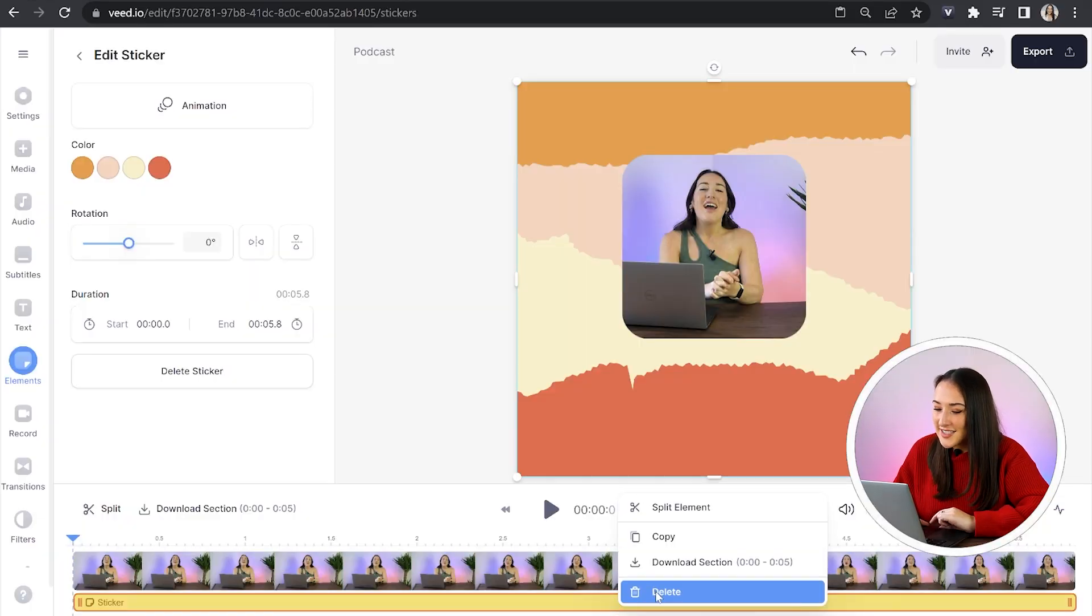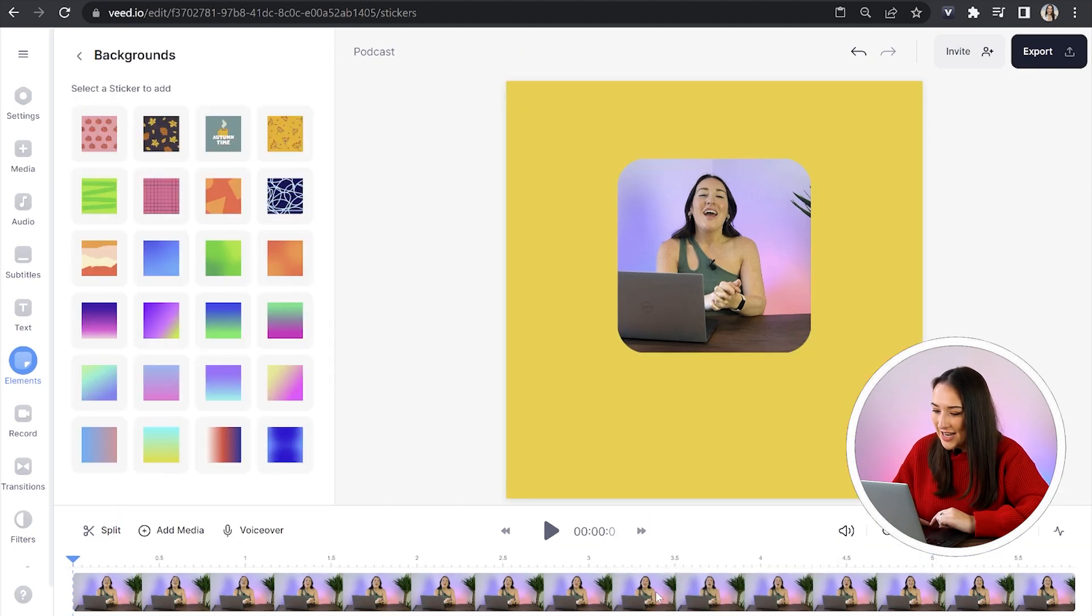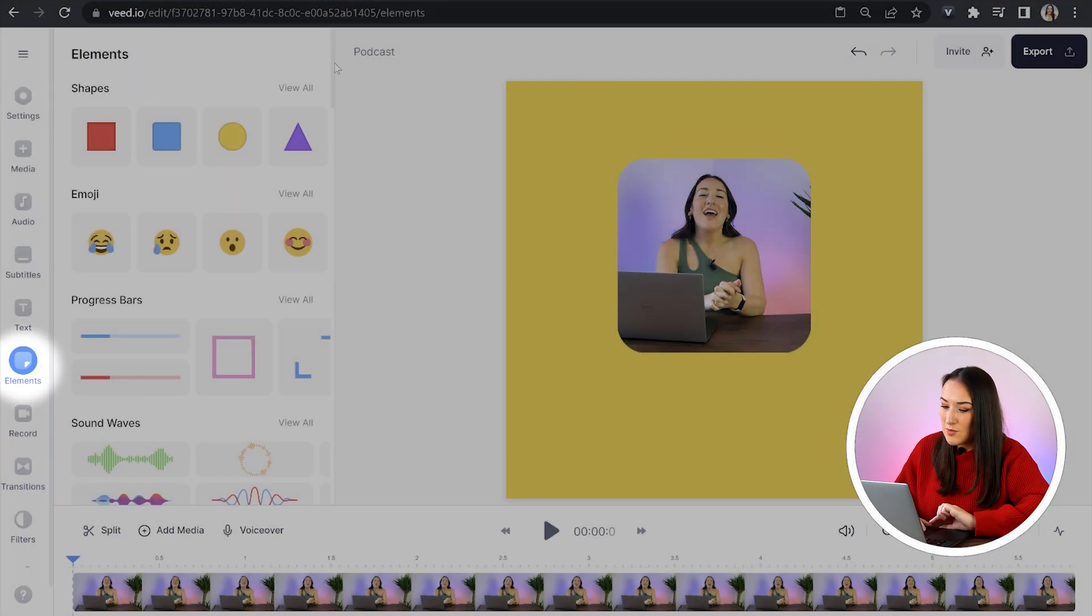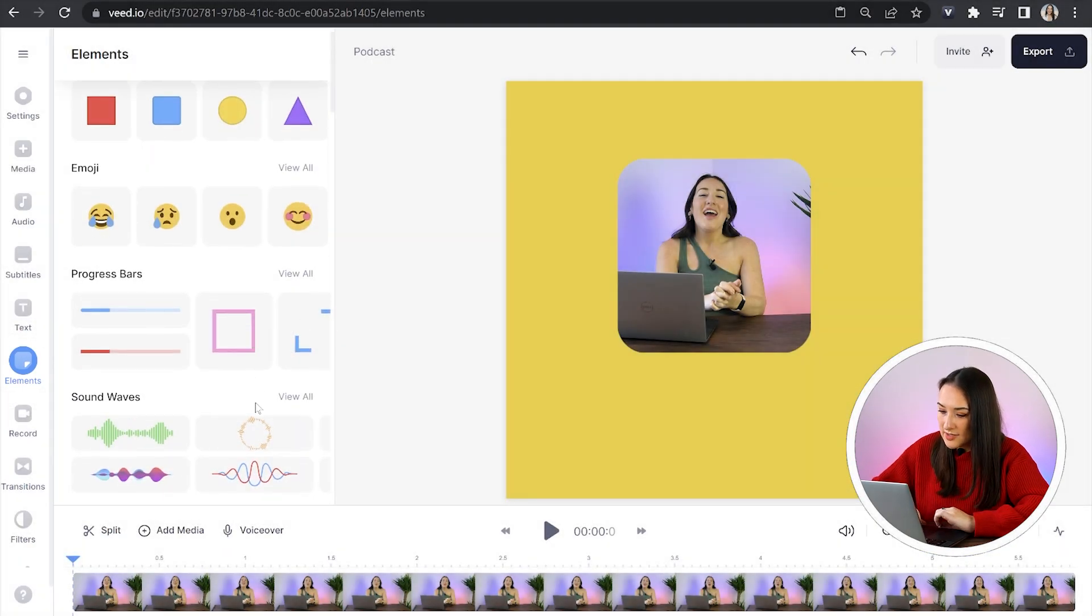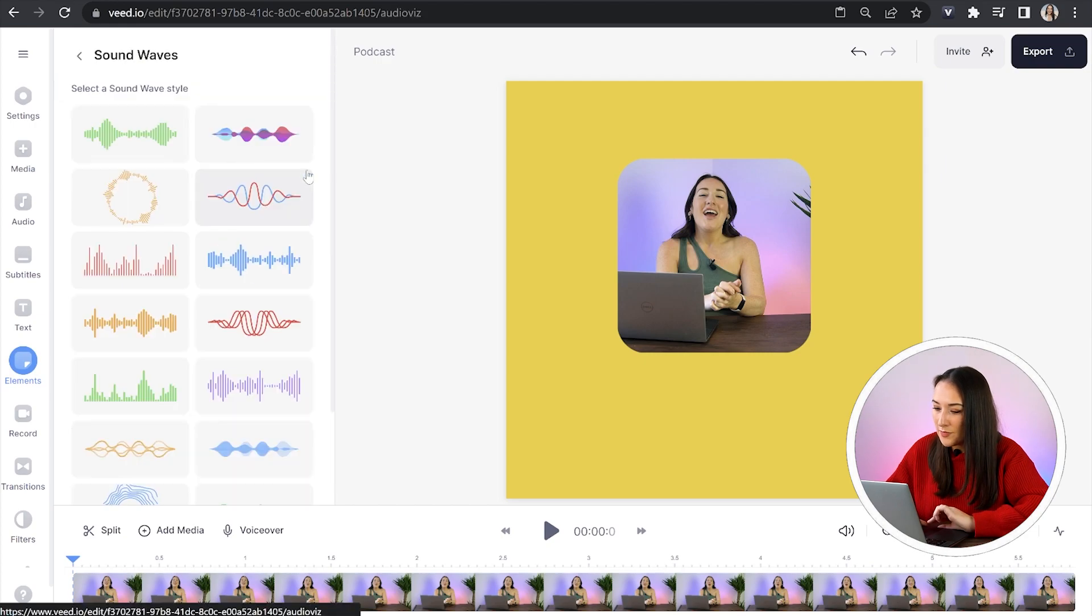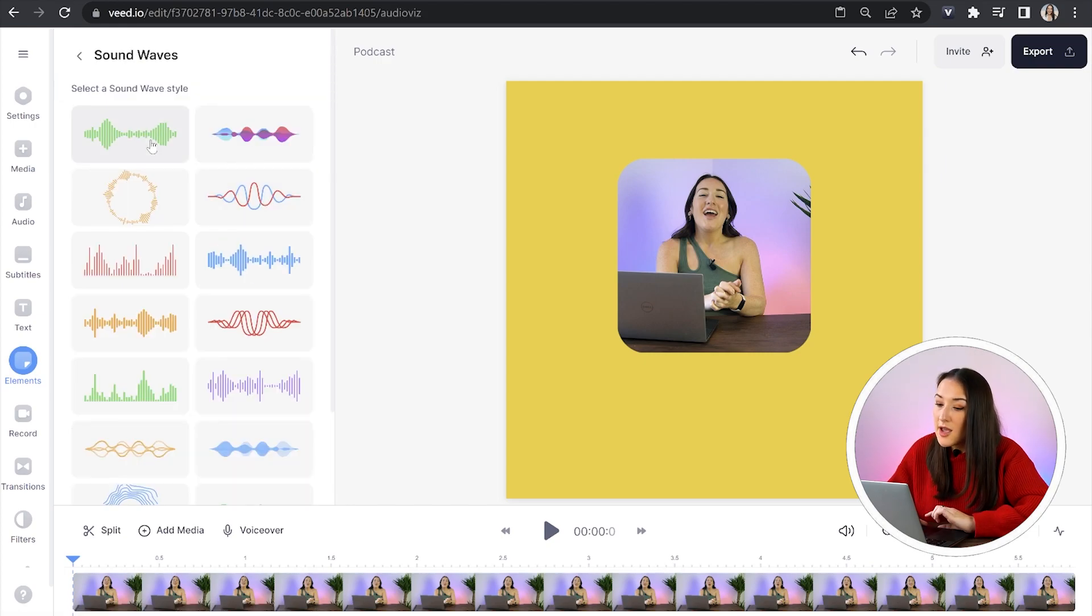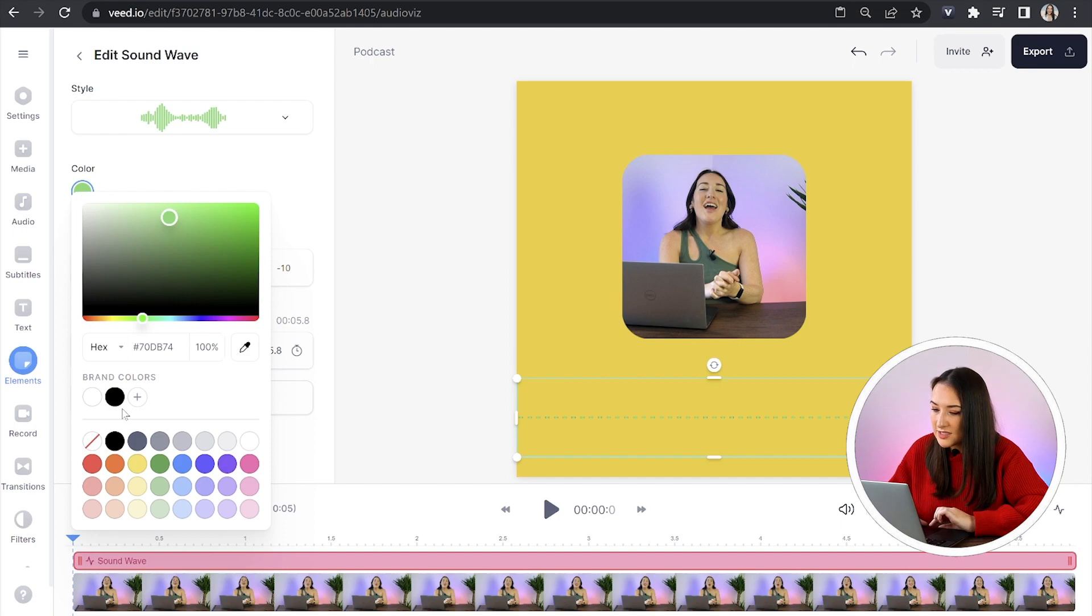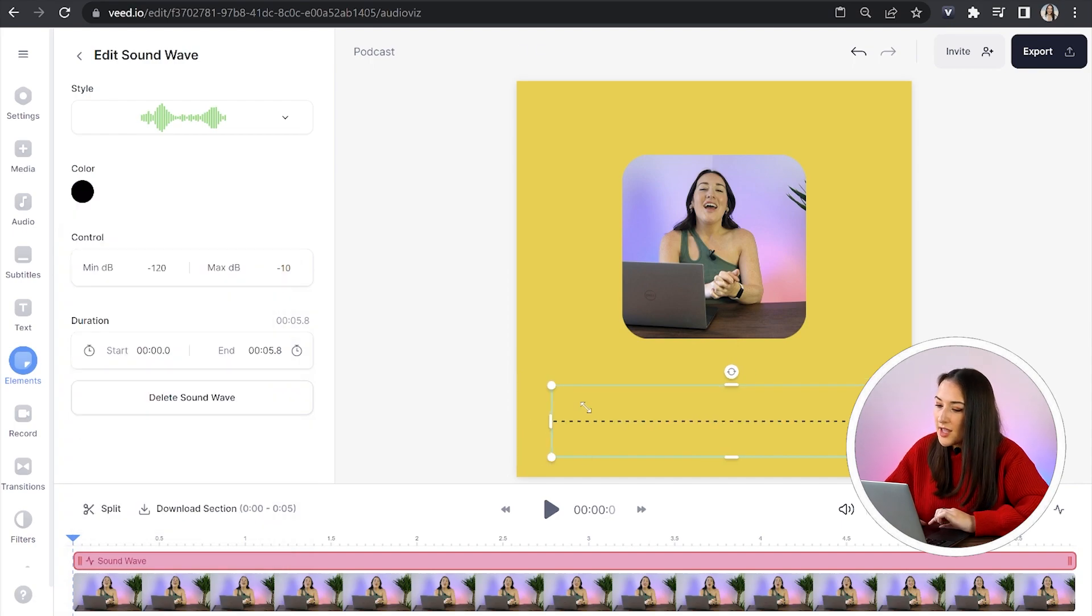And the next thing I want to add is an element. So I'm going to click on elements in the toolbar, scroll down to sound waves and click view all and then going to choose my favorite one here. I want to change the color of it. So I'm going to click on color. I'm going to select one.